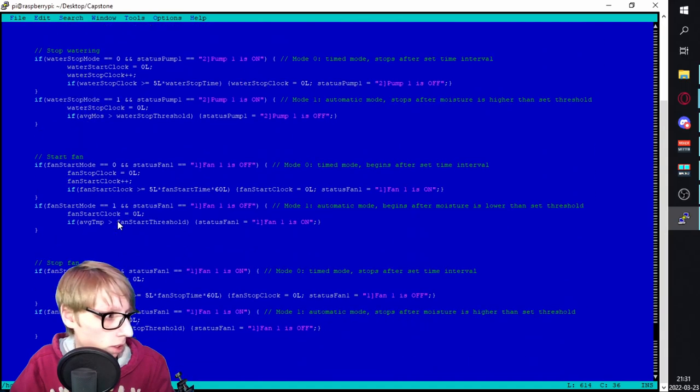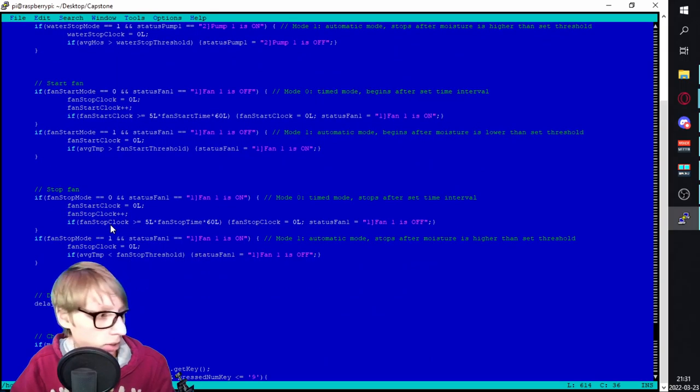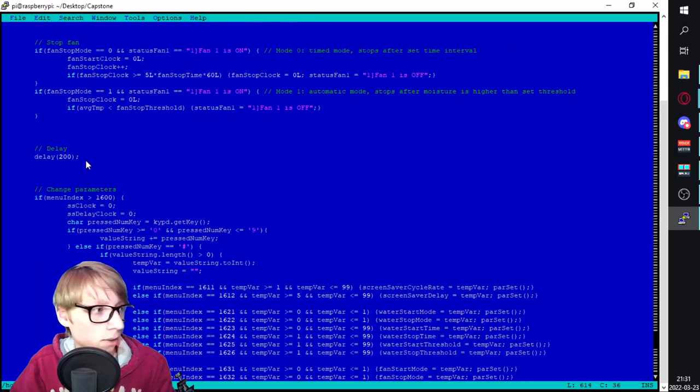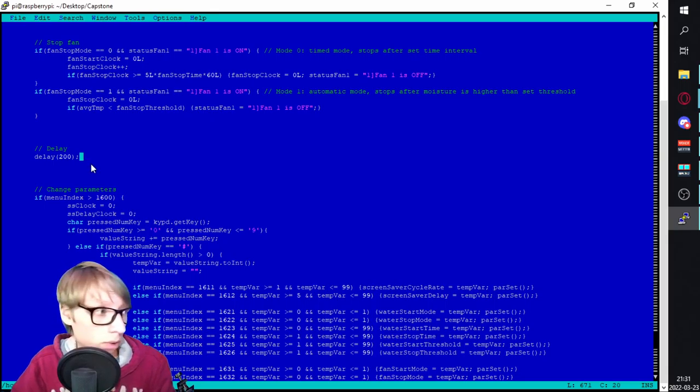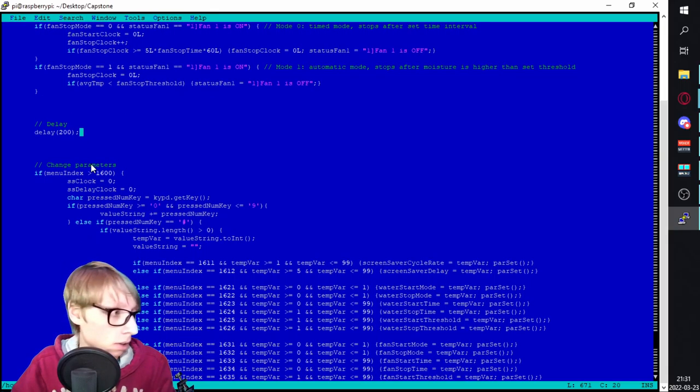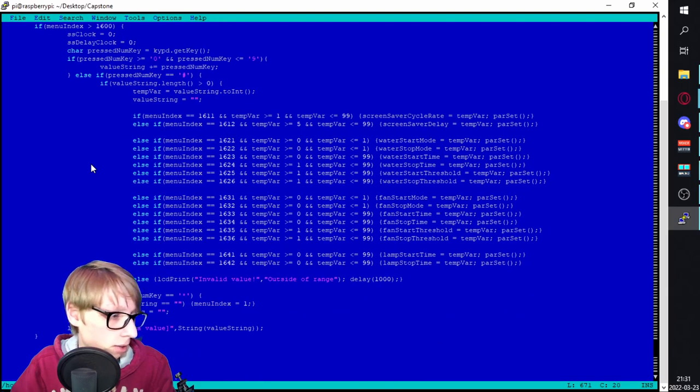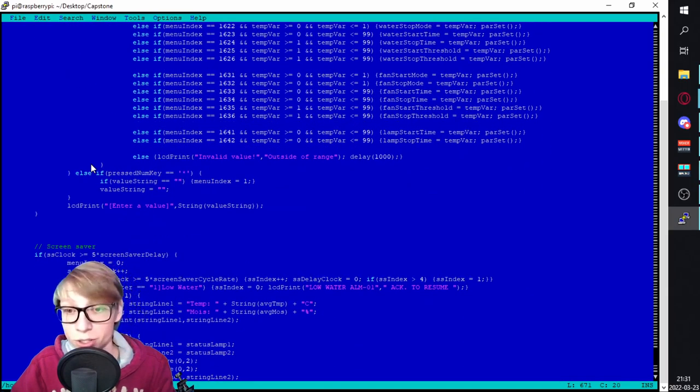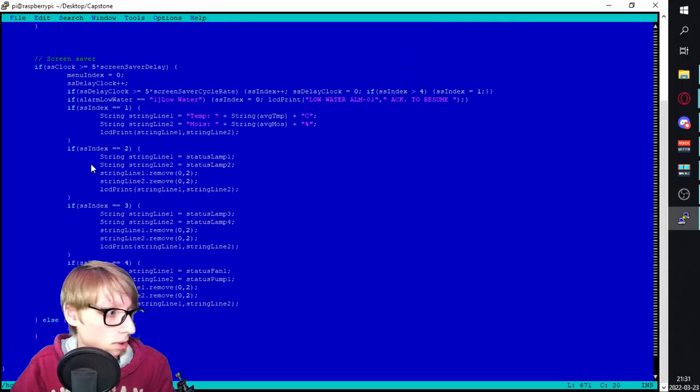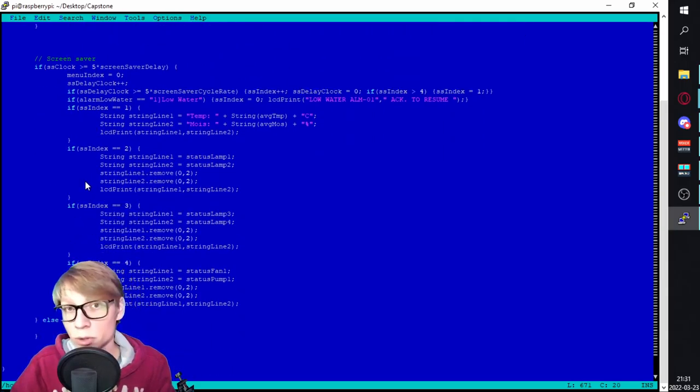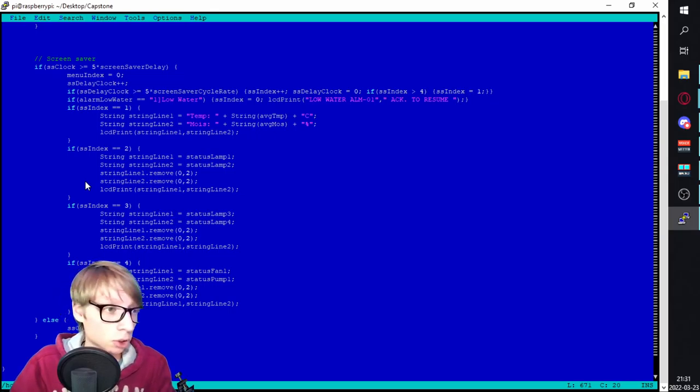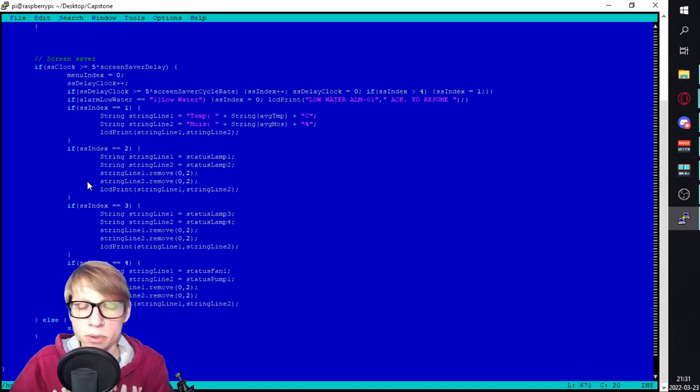Same thing for all of these down here—a bunch of alarm stuff. These are how to start and stop watering based off of different parameters in the system. There's a 200 millisecond delay, so it only scans every 200 milliseconds. And here, parameters for changing the watering time and stuff. And there's also a screensaver. So if you don't touch the keypad for a while, it will scroll through a bunch of different readings. It will show the temperature, moisture, and just kind of scroll through all these different screens.